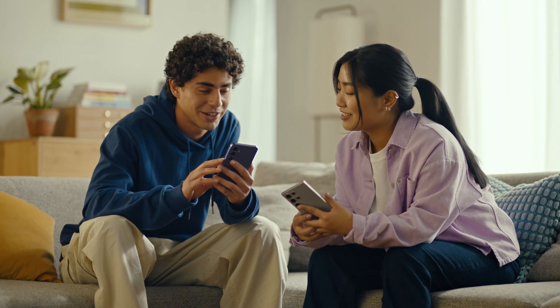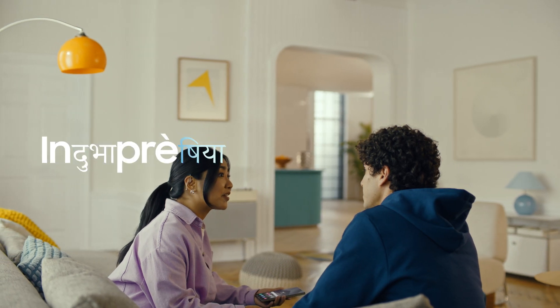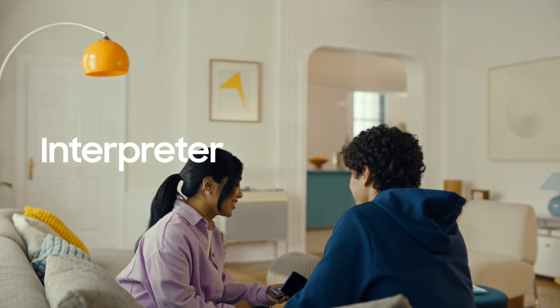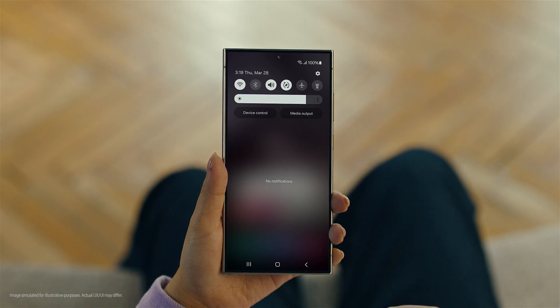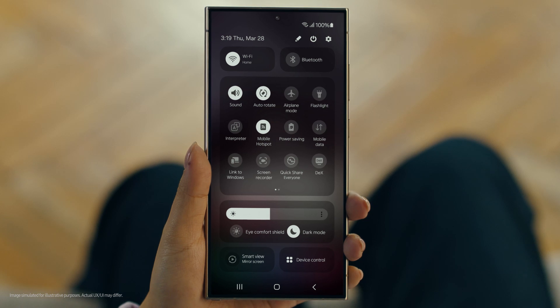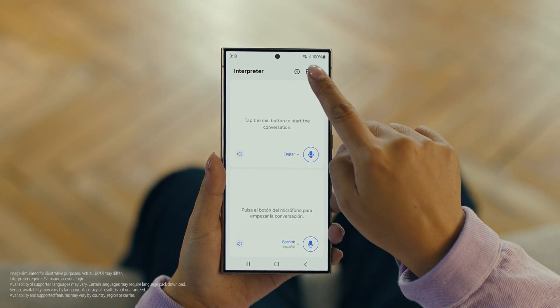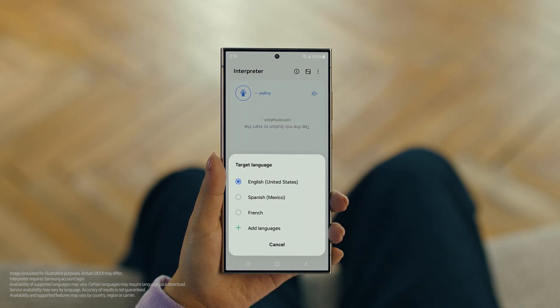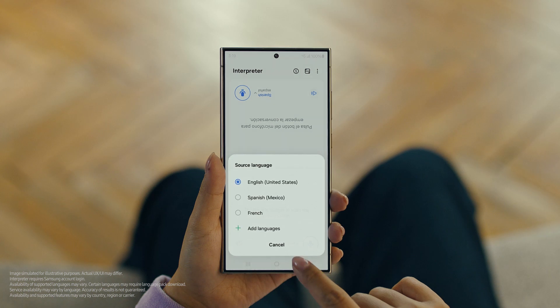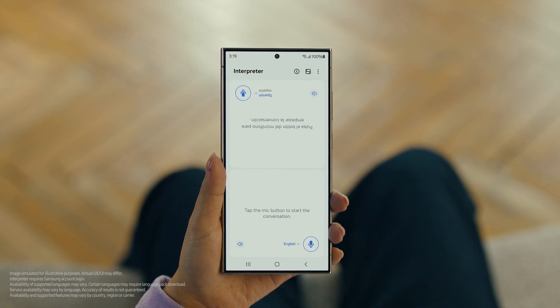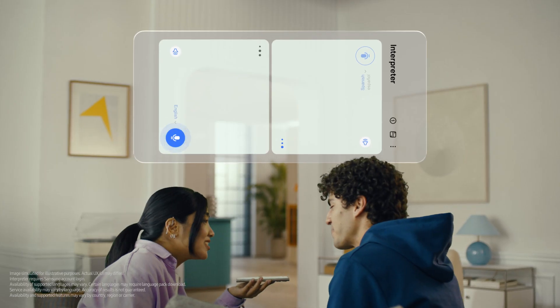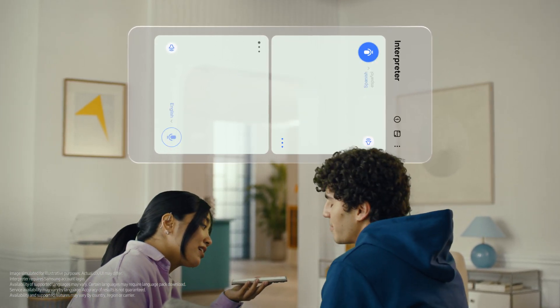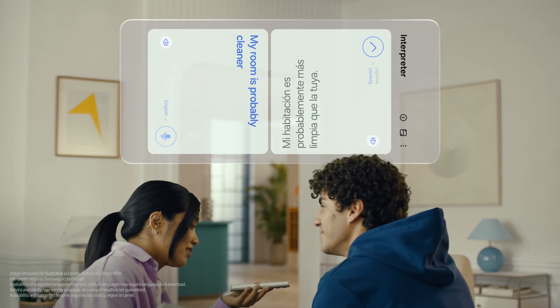By the way, are you two learning any Spanish for this trip, or am I translating everything? Relax, we're taking Galaxy AI with us. Galaxy AI can translate face-to-face conversations in 13 different languages, with a feature called Interpreter. Really? Show me. To open Interpreter, swipe down on the Quick Panel and tap the Interpreter button. Then tap here to flip the top half of the screen. We'll set our languages to Spanish and English. When you're ready to talk, just tap the microphone button. Hi Juan, did you clean your room today? Hola, ¿limpiaste tu habitación hoy? Mi habitación probablemente está más limpia que la tuya. My room is probably cleaner than yours. I can't believe how accurate this is.